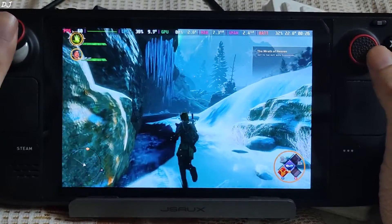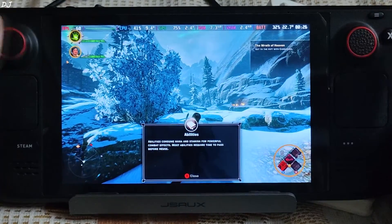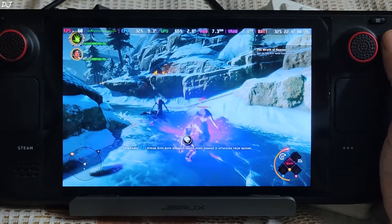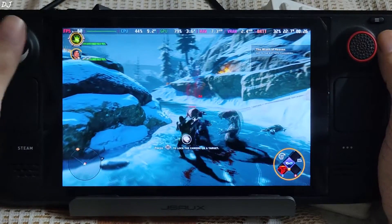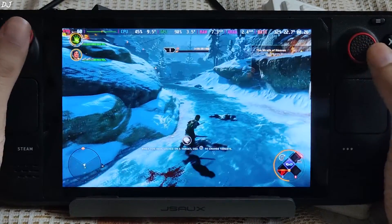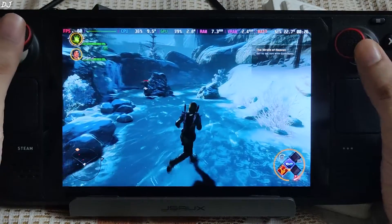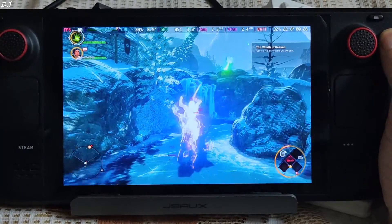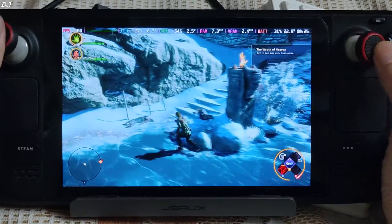Back to the game — proceed further. Our objective is to get to the rift with Cassandra. I'm locking on to a target by pressing the right stick. I'm not observing any hitching; FPS is very stable. Excellent experience on Steam Deck. Even the controls are working well with this EA Play version of the game.